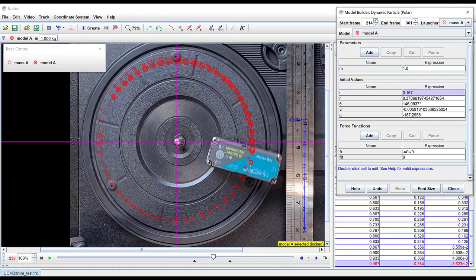If you choose a different start point because of the variation in where you click to mark the positions this will give you different initial values for angular velocity and radius. And this can impact on the predictions of your model.